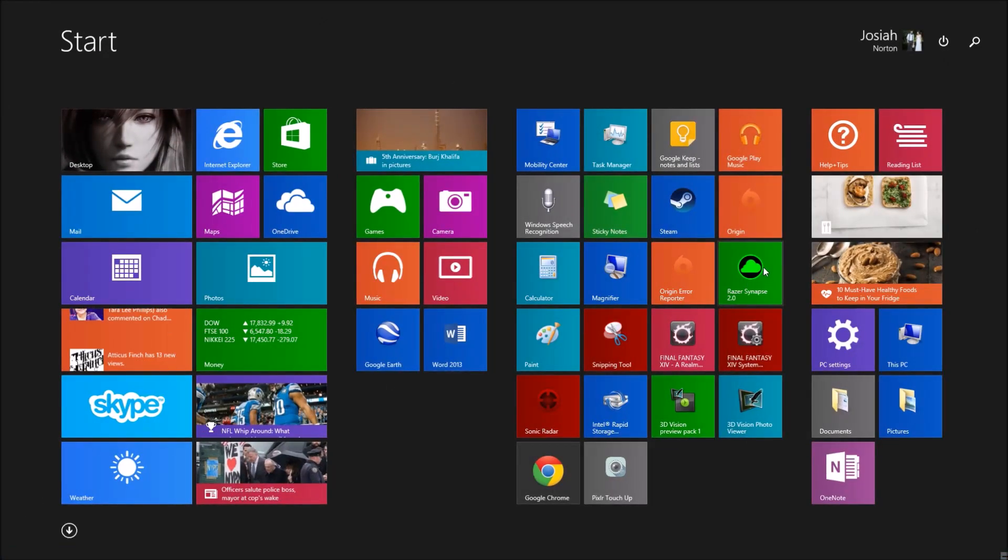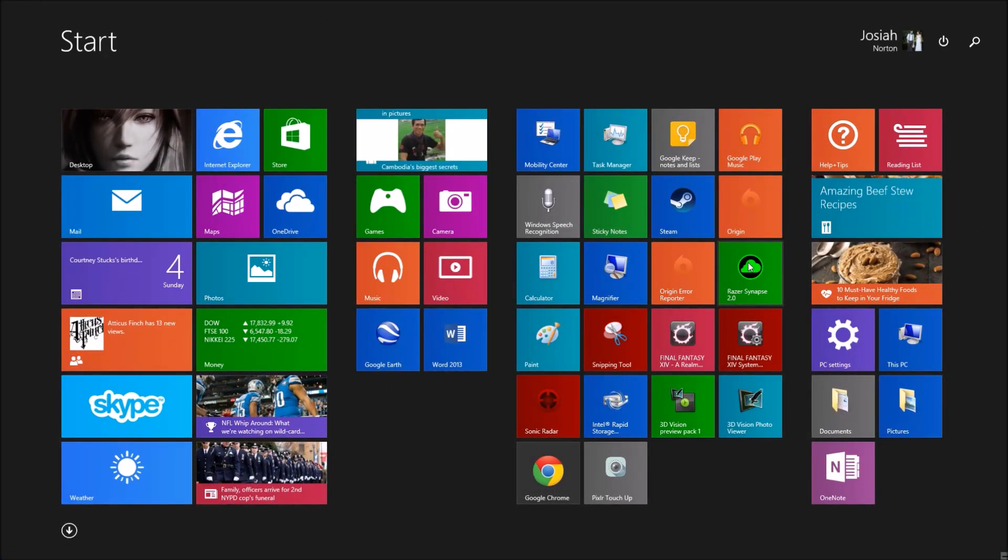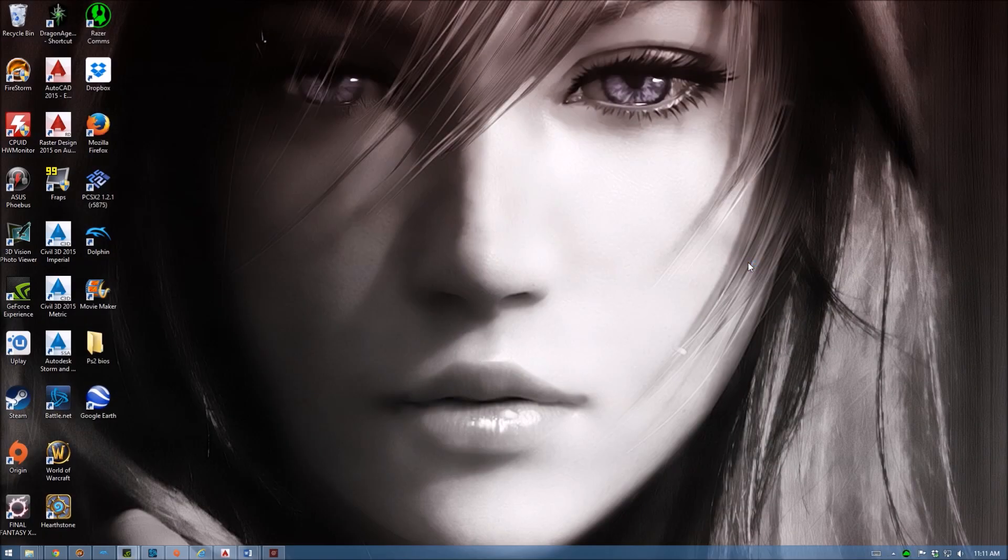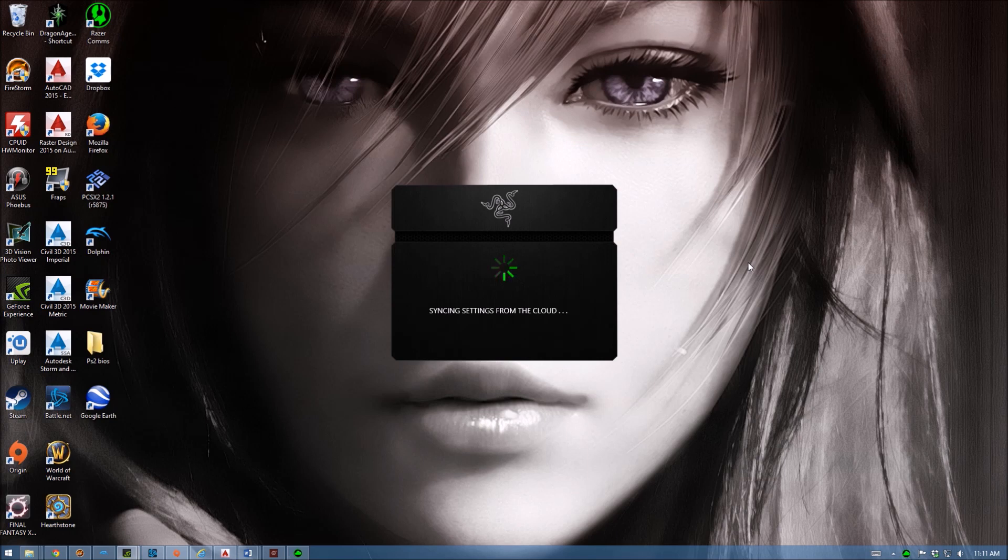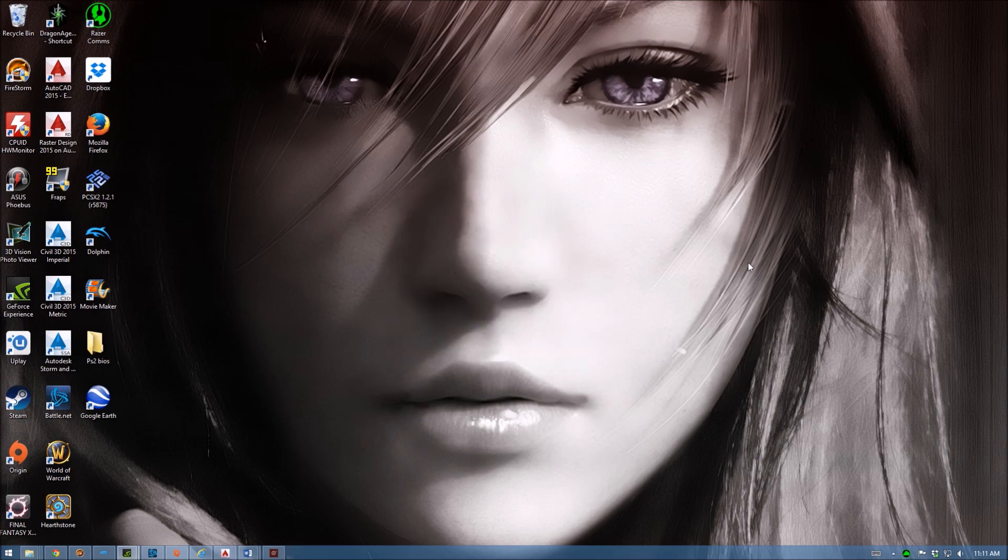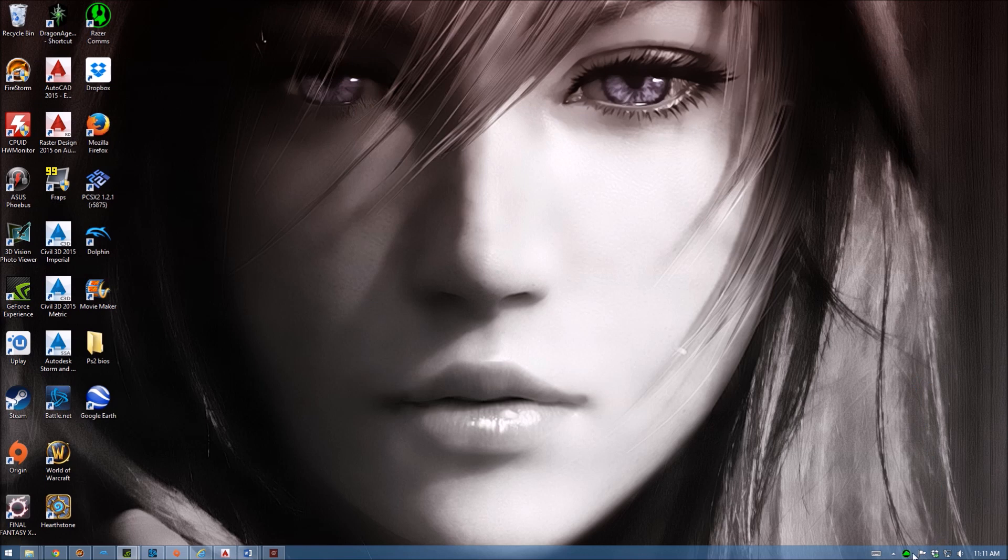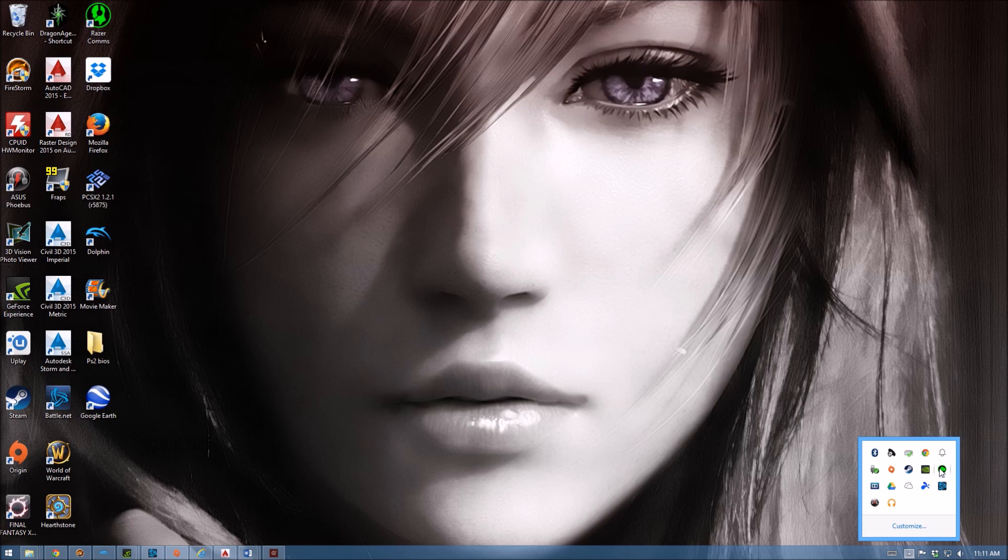But when I do, it shows up in my taskbar. And then when I go to click it to change settings with my keyboard or mouse or whatever, nothing ever pops up.